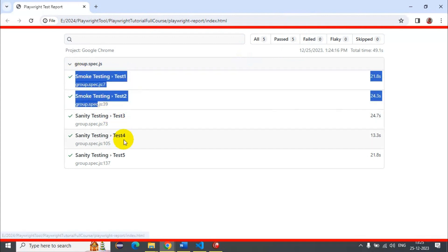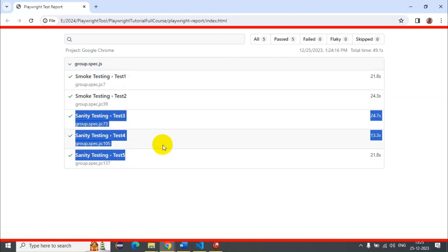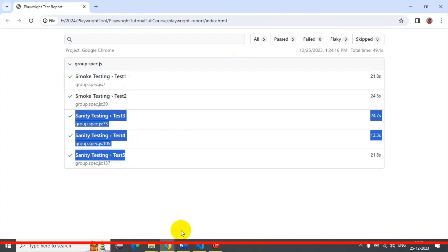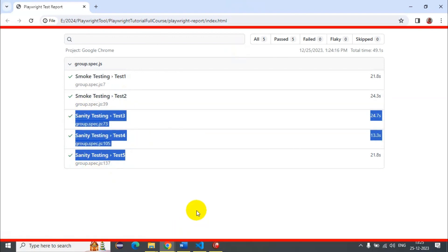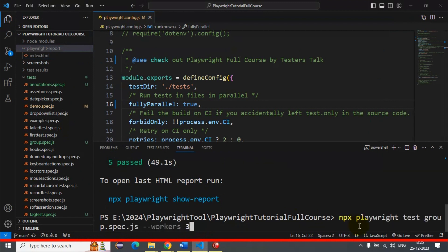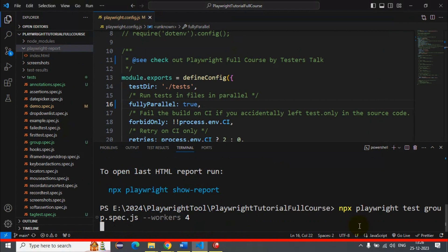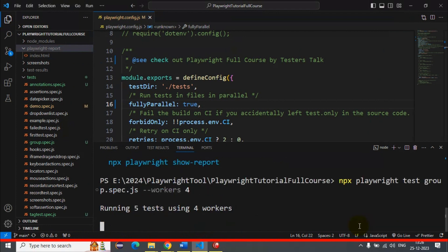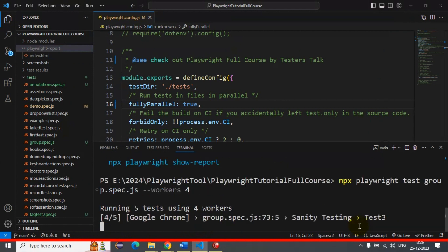Now let's trigger 4 test cases for execution at the same time. Here I'm passing --workers as 4, meaning it is going to execute 4 test cases simultaneously.